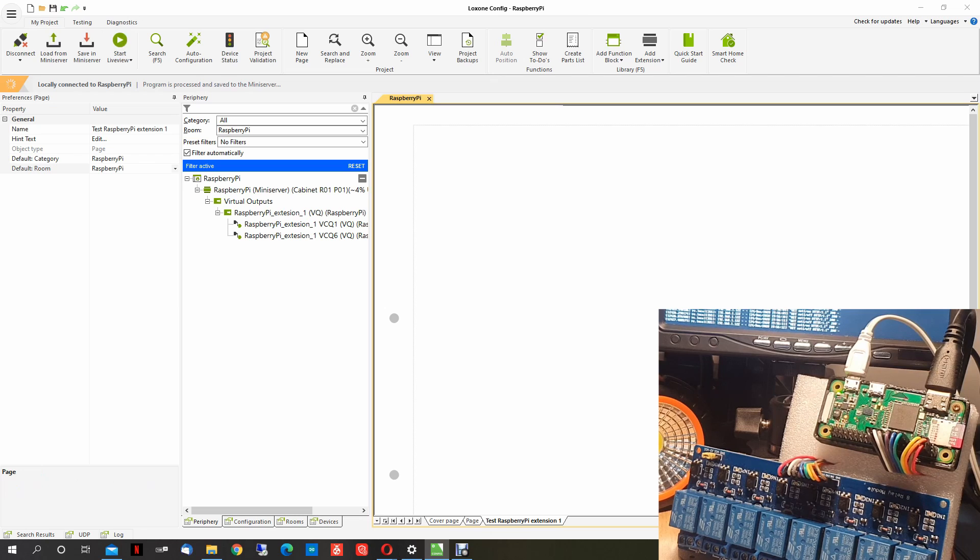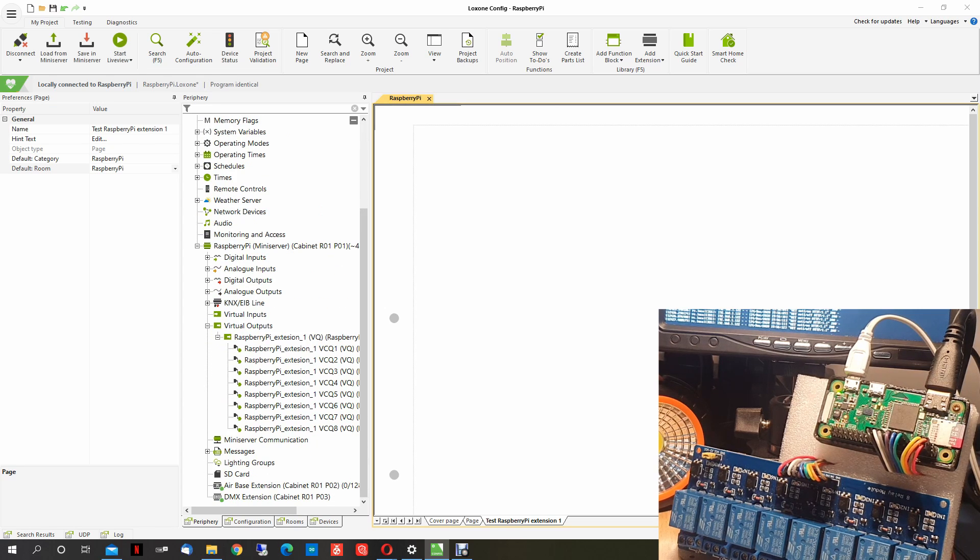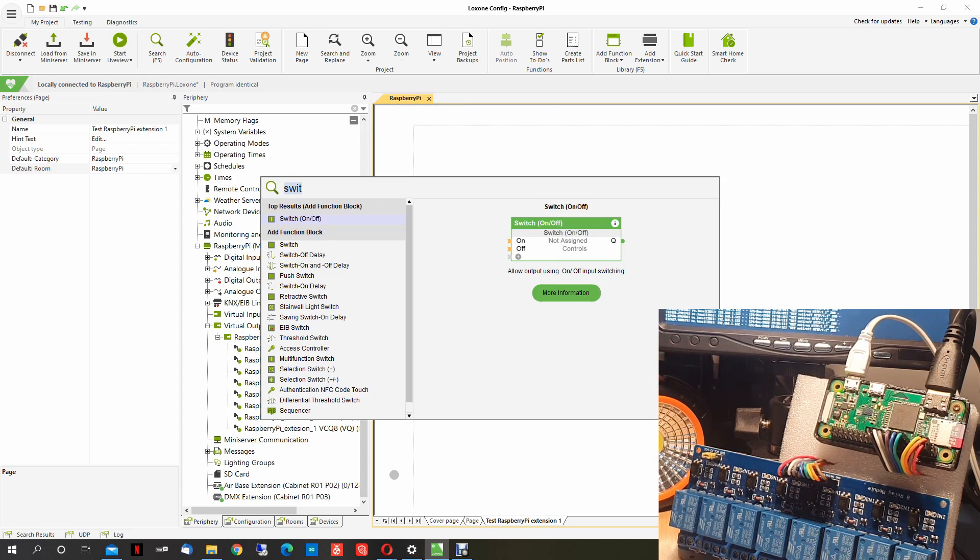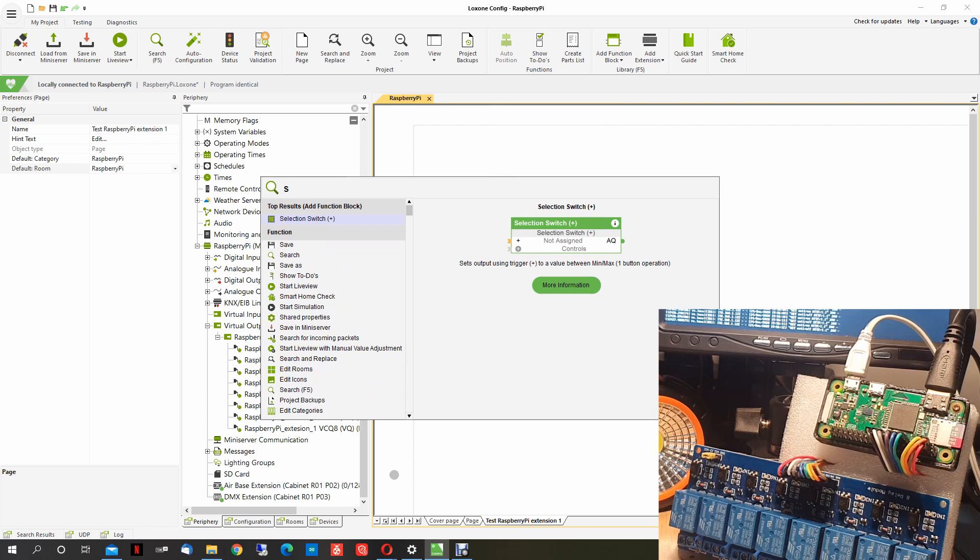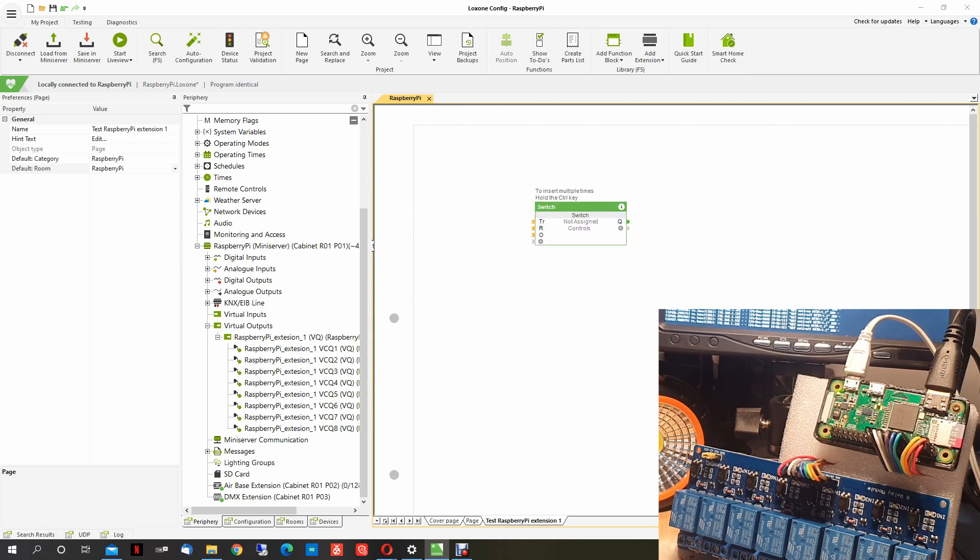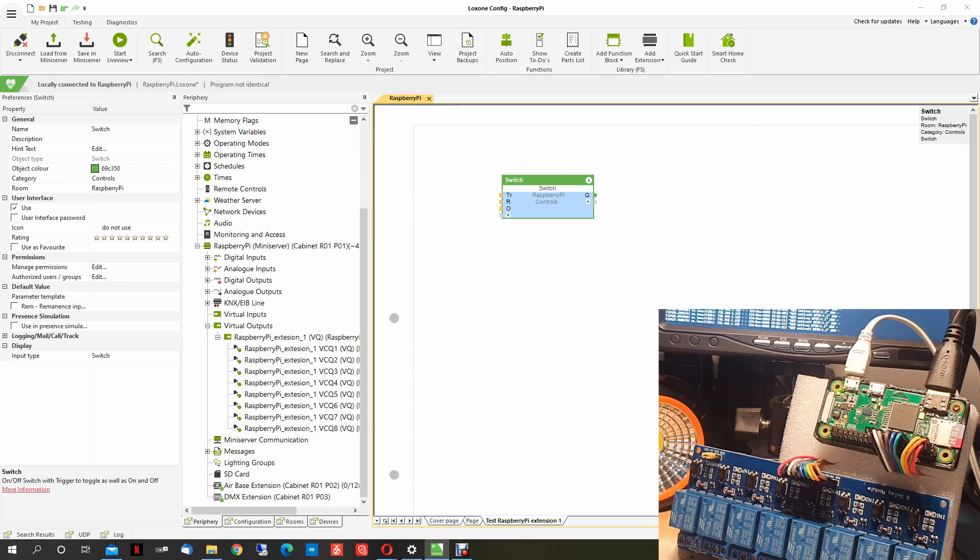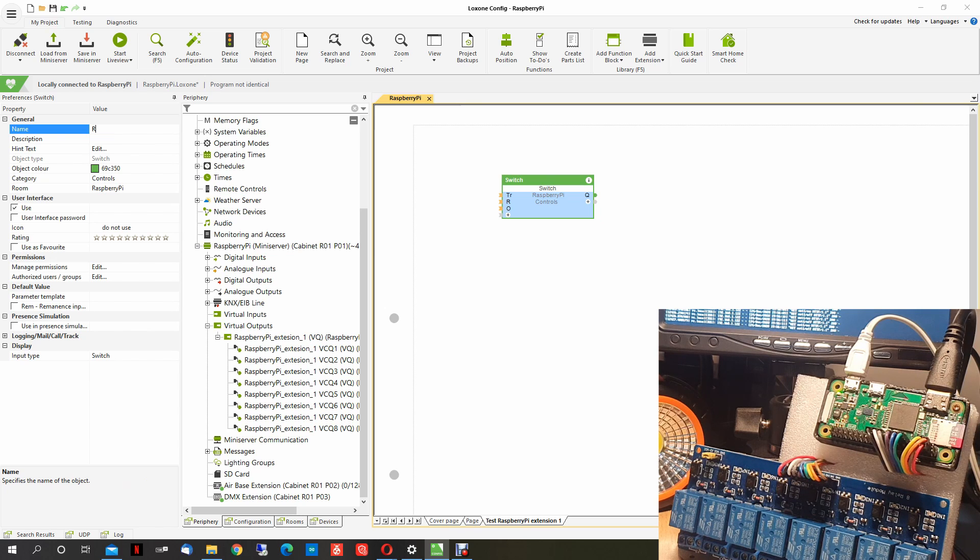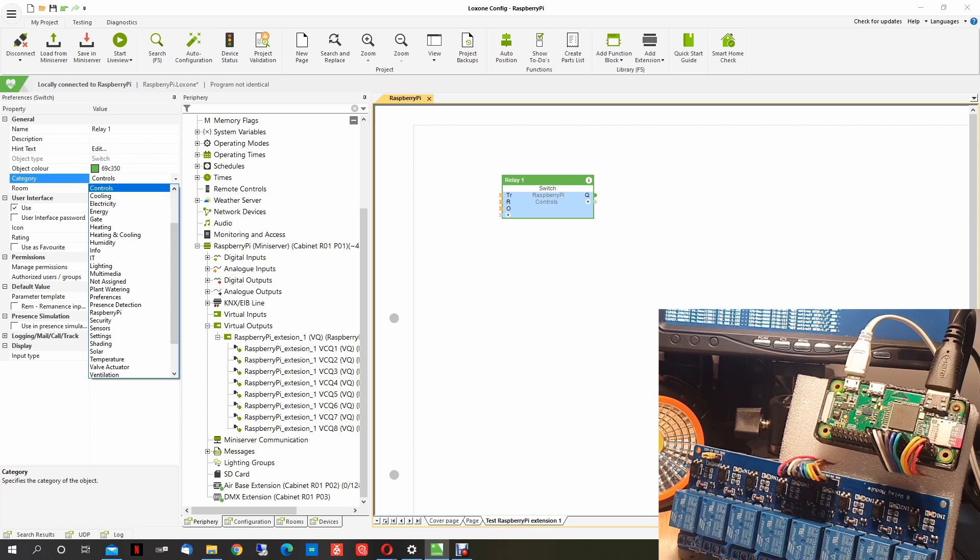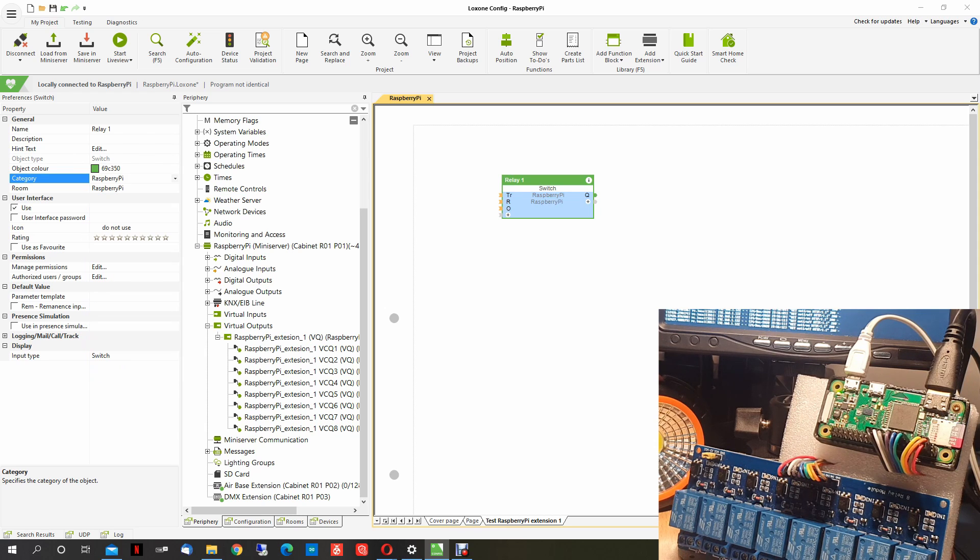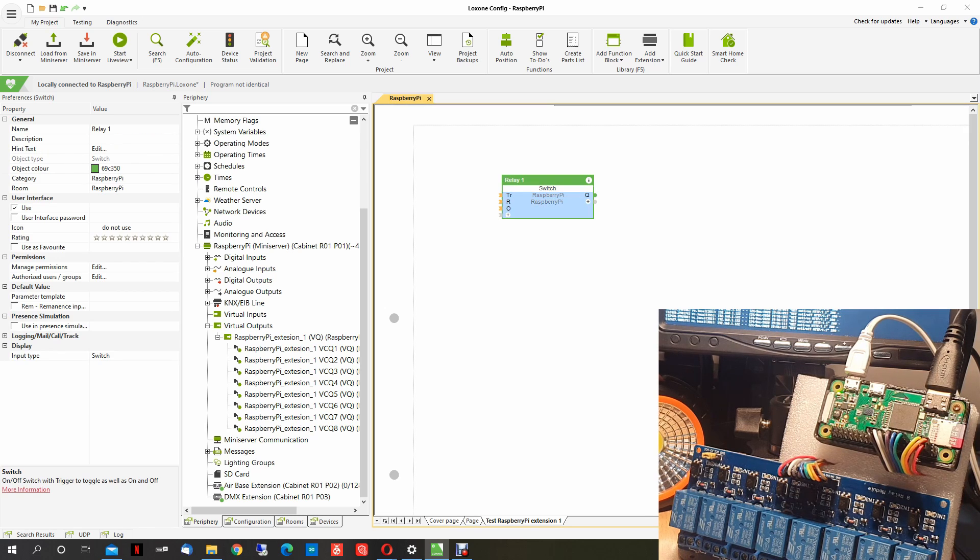In this page, first we need the switches. I have already set it up, switch. We take this one. And what we can do, we configure this one first to have relay one. Category, we change it to Raspberry Pi as well. And in the room, Raspberry Pi, because the page is for the Raspberry Pi room.